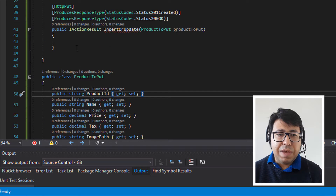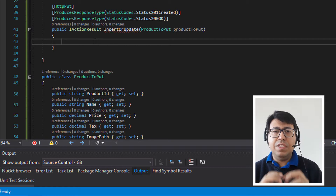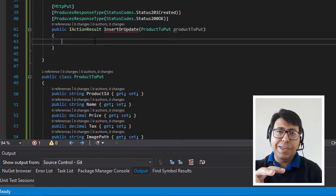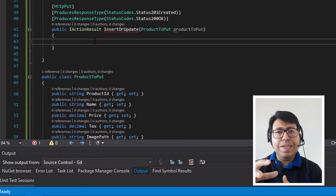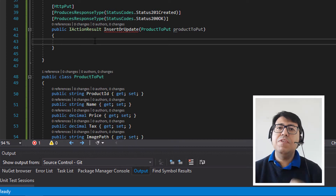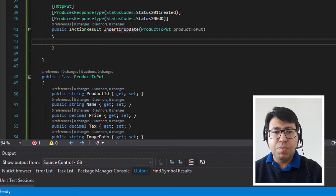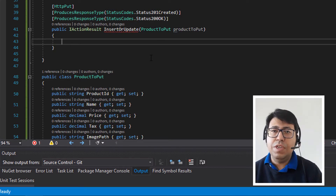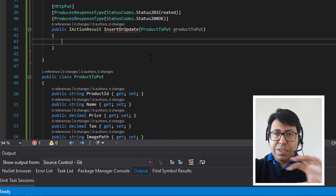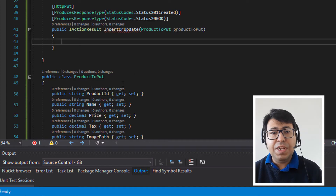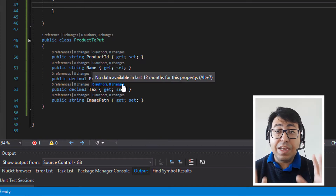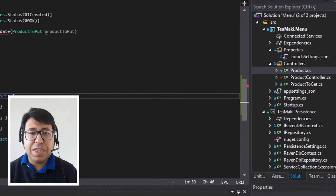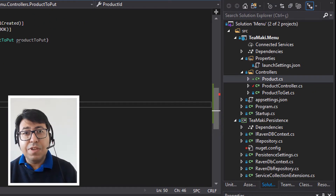We also have ModelState, which is part of the controller and the Web API implementation. Basically ModelState allows us to tell if the model received from the sender is actually valid or not. We're going to leverage these two things to validate in a declarative way what we expect from this ProductToPut.